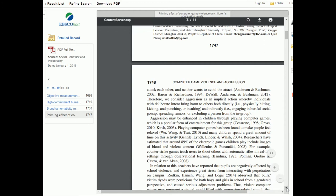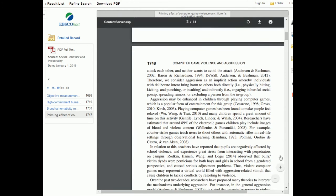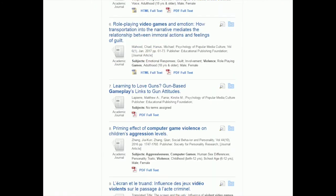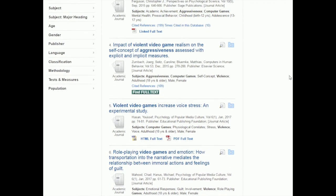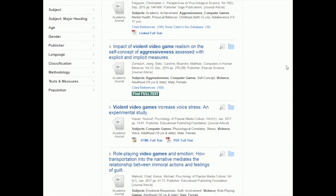This is obviously an ideal scenario because I don't have to wait for it. Sometimes it can be sort of hard to tell in PsycInfo whether the PDF is going to be available or not. So sometimes you're going to see results where one looks good and we want to read it, but there's no link that says PDF full text. But instead there's this button that says find full text.